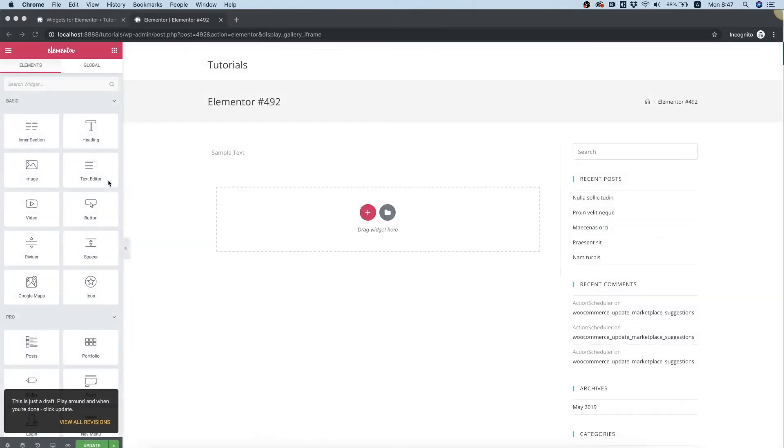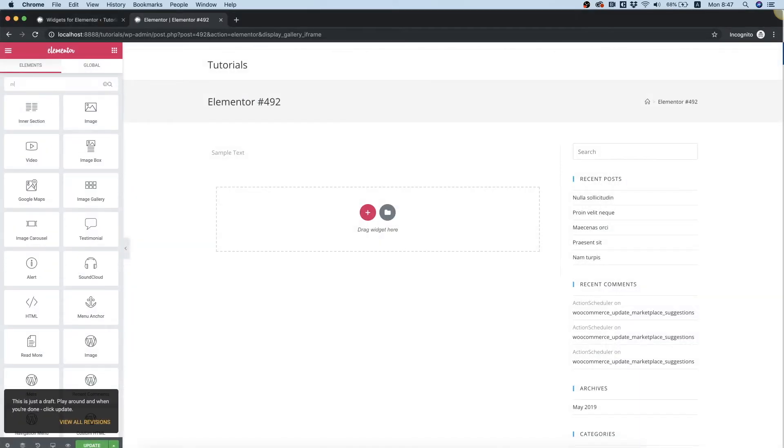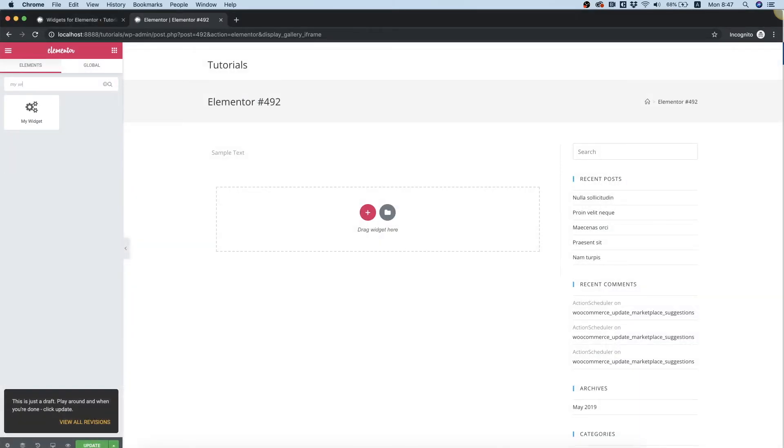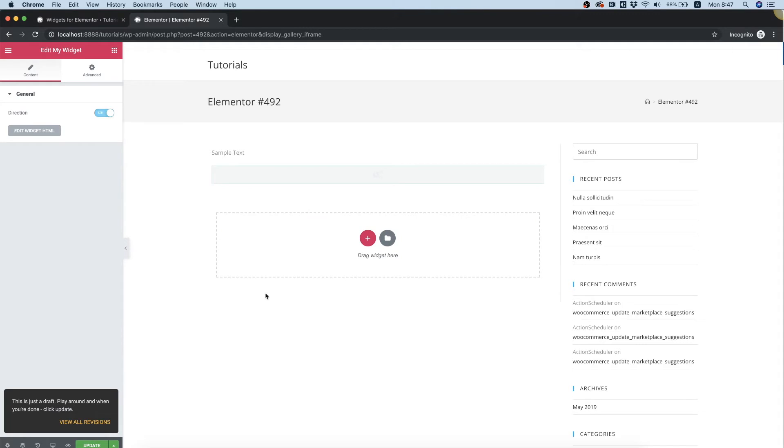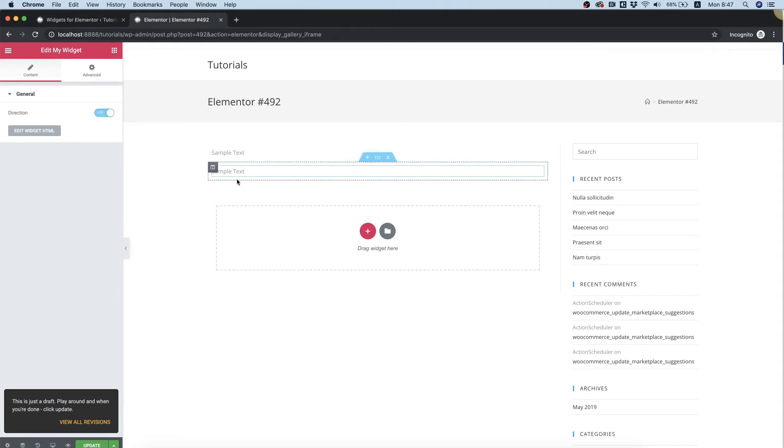I'm going to search for my widget, drag it inside, and as you can see right now, the direction is LTR.